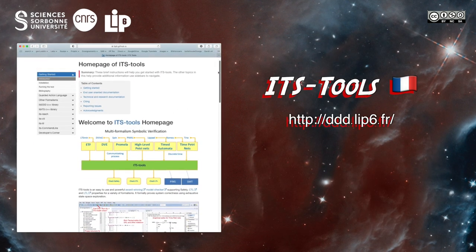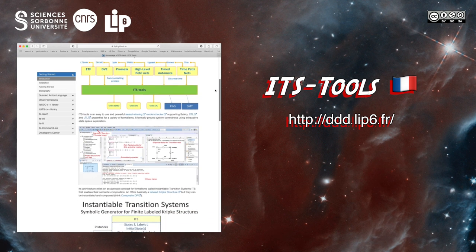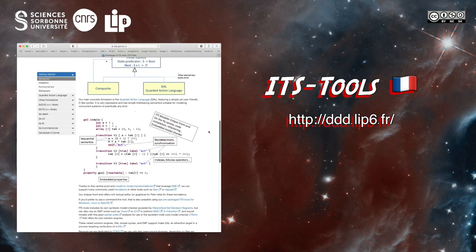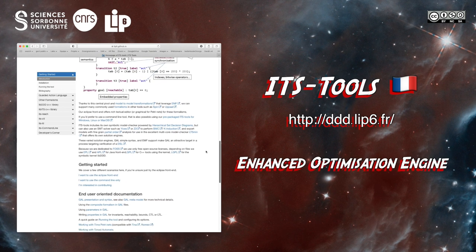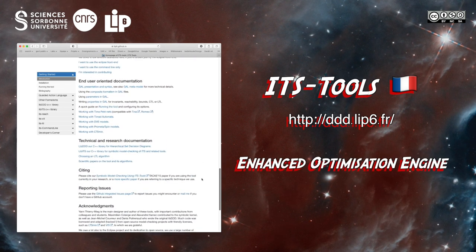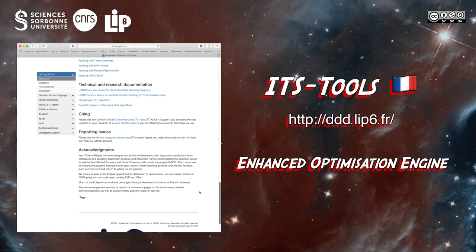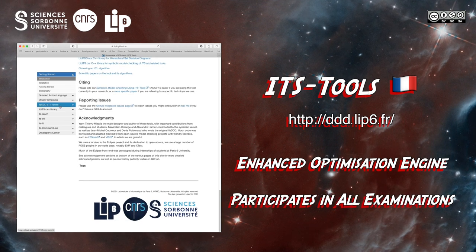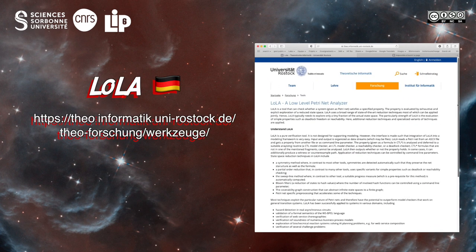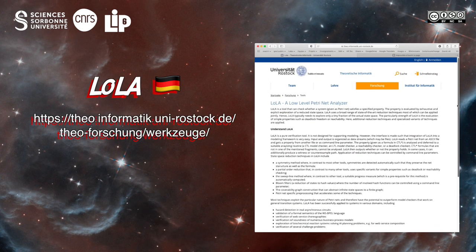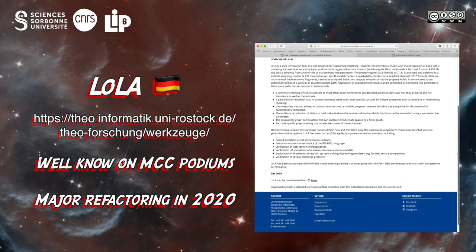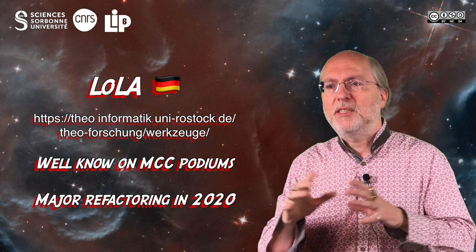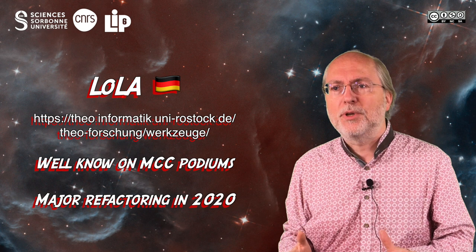ITS-Tools is coming from France and supports a large variety of backend engines — symbolic, SAT-based, etc. This year, an optimization engine has been developed to increase the global efficiency of the tool; it participates in all 13 examinations of the model checking contest. Lola is a well-known tool in this community which is regularly updated. Lola was in refactoring last year and is coming back in 2021; it participates in all examinations except state space.